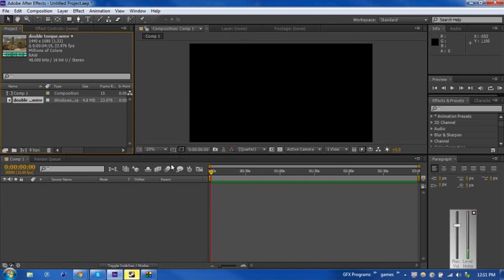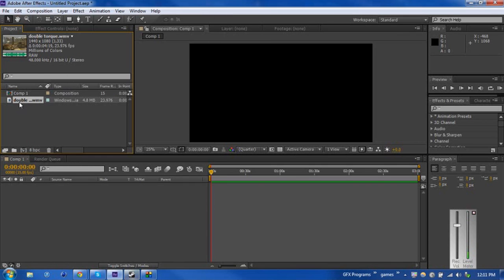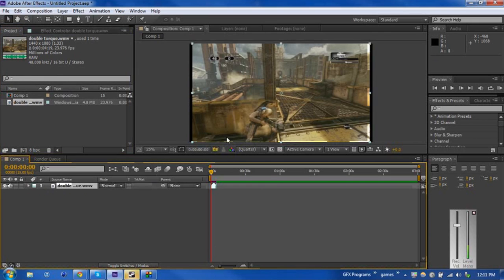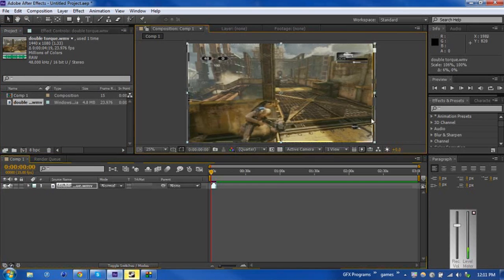I'm going to start a little series on going over all of the default effects that After Effects has. So first I'm going to drag my clip into my composition here and make this wide enough to fit the entire screen.